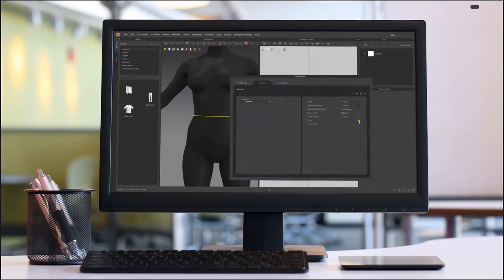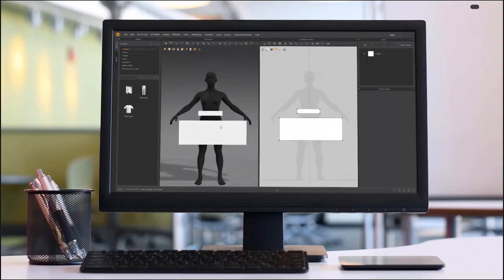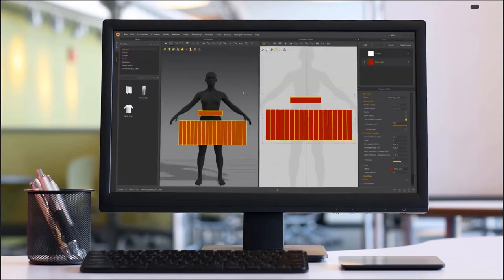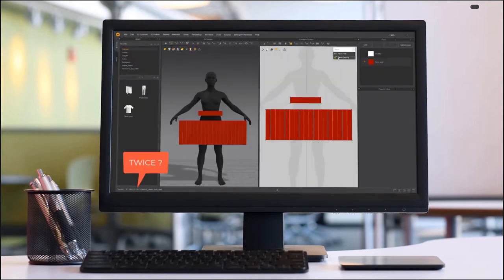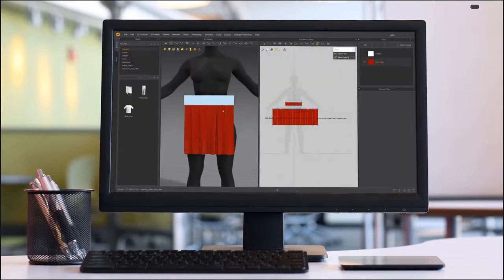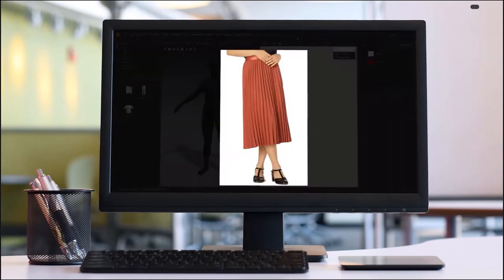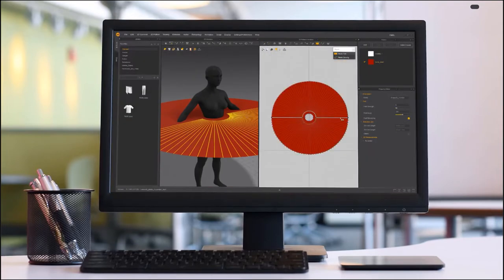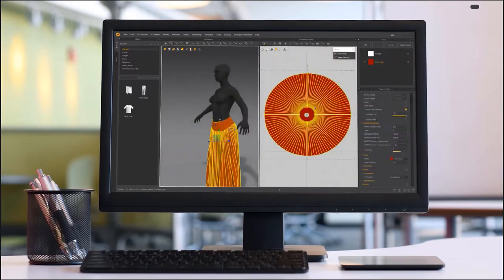Hello guys, Reza here. Welcome to another Marvelous Designer for Beginners video. In this one, we are going to focus on pleats in Marvelous Designer. I have packed a lot of goodies in this one, so let's get started.